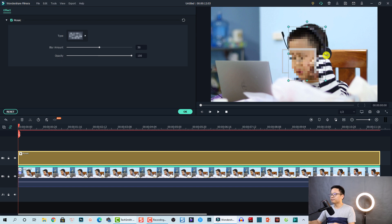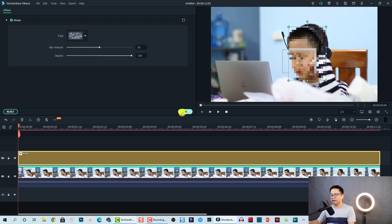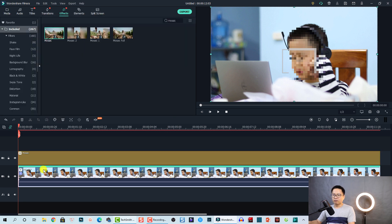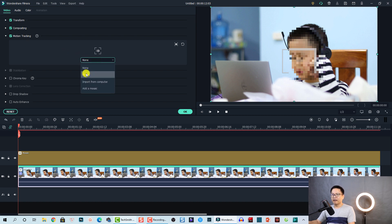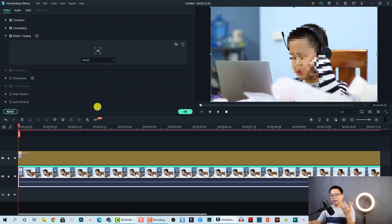Then we need to activate the motion tracking for this effect and click OK. Now go back to the clip, double-click on the clip, and go to motion tracking again. Click the drop-down menu and select 'mosaic' — and that's it, we are done with this effect.